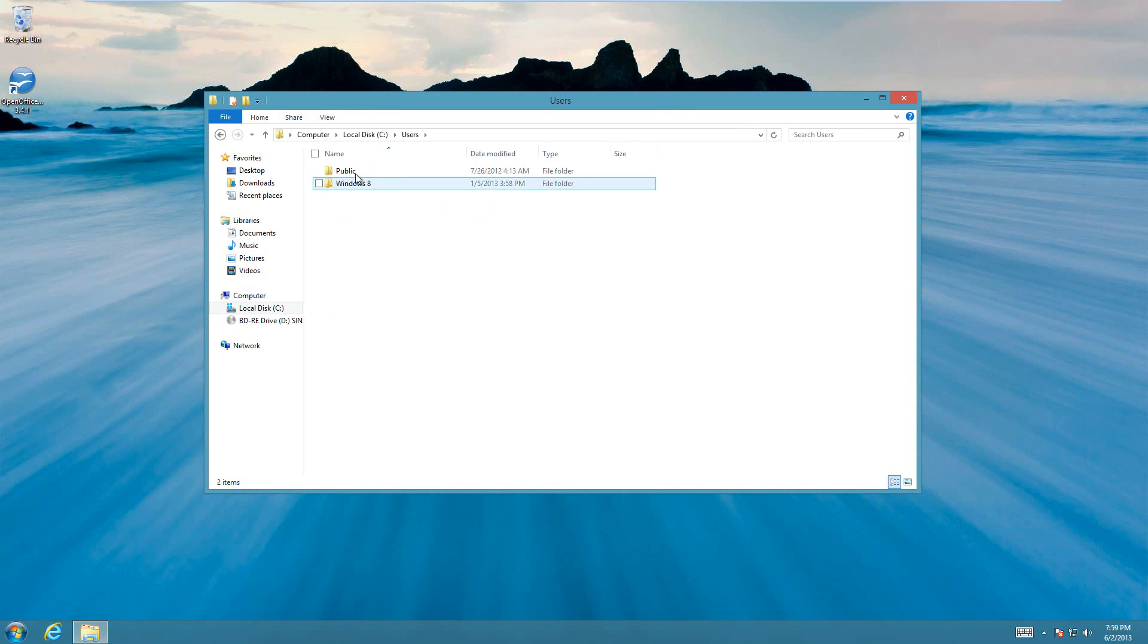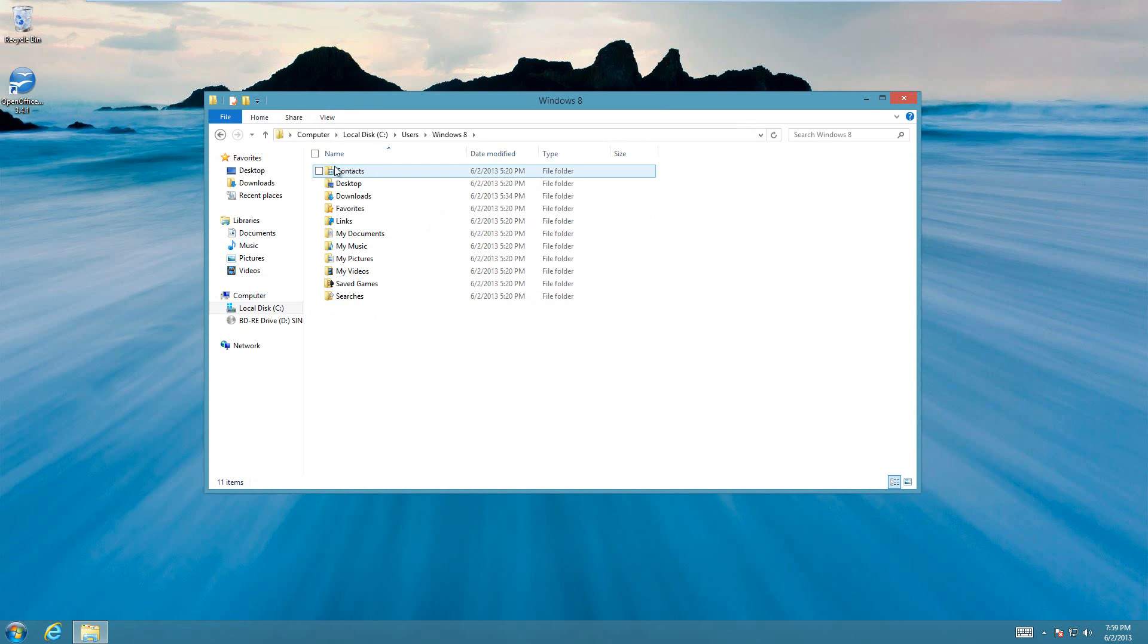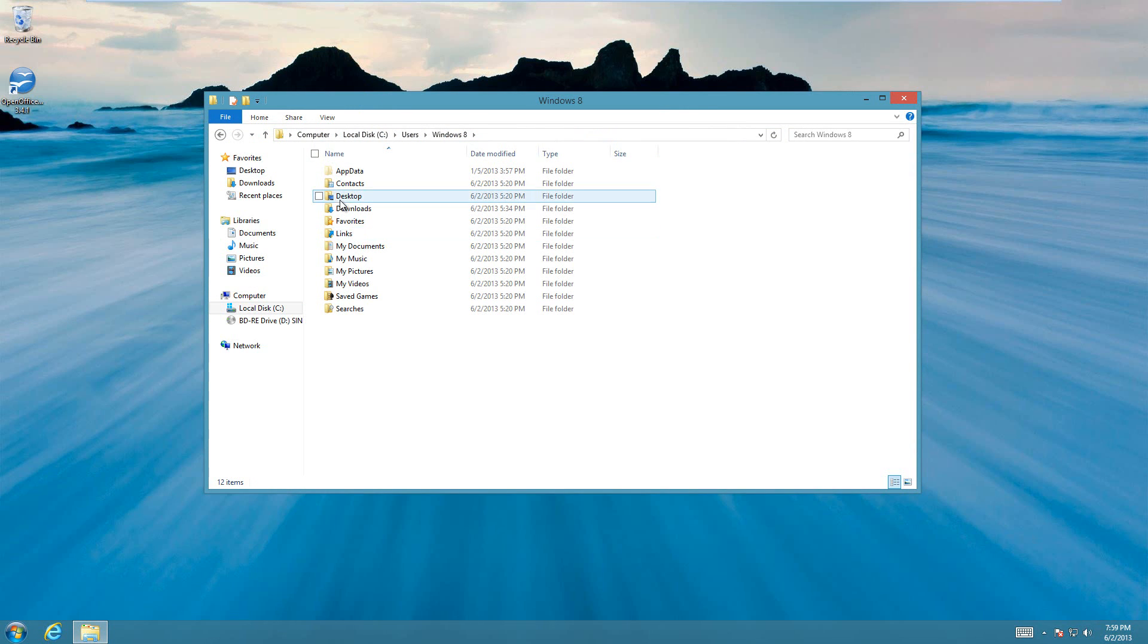So I'll show you here. Normally, if you have hidden folders enabled, then there will be a folder up here called AppData. So I'll show you that when I turn hidden items on, then AppData shows up.